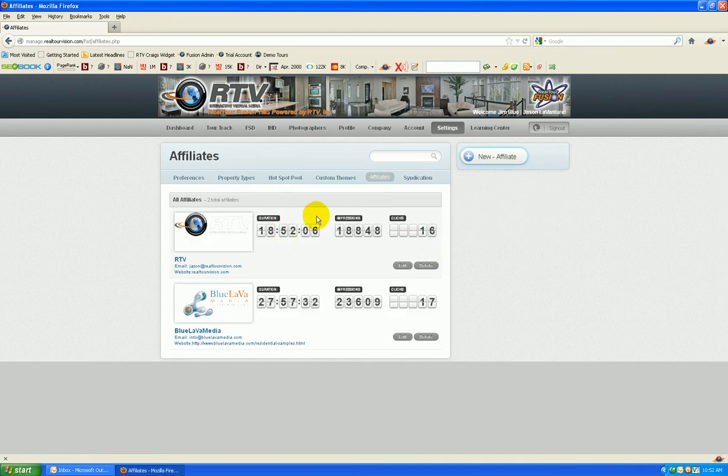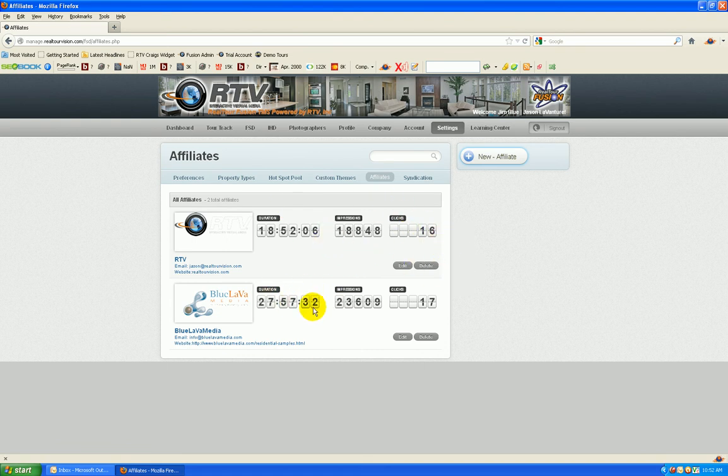This is going to show total time that this affiliate has appeared on the tours, total number of impressions, total number of clicks, and pretty slick.